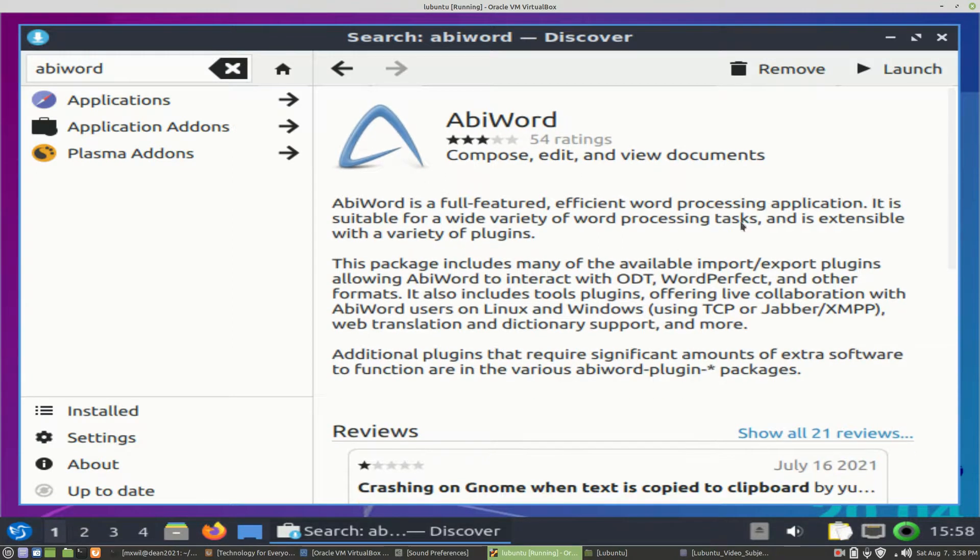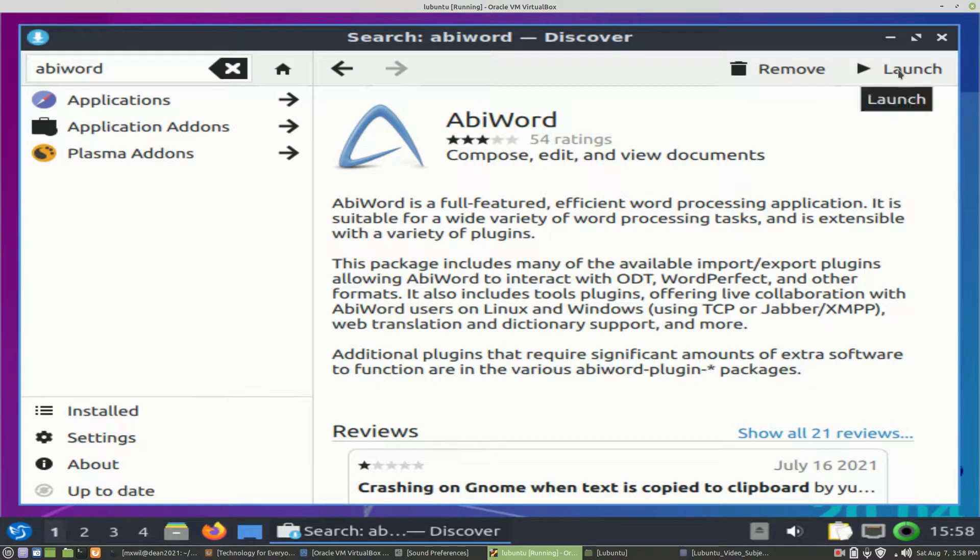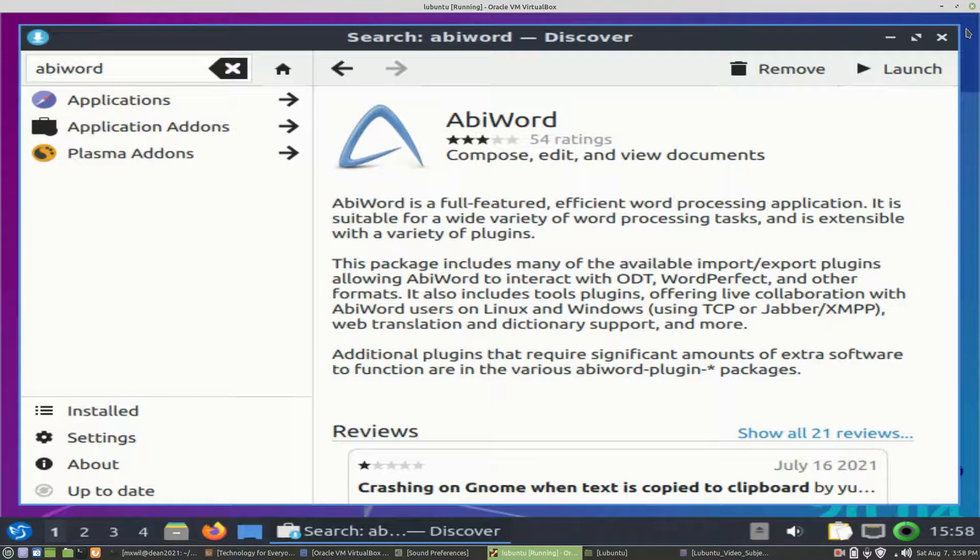Now, it's still loading up, so we'll give it a few moments. There it is. And then there is the summary of the feature. Now, I can launch AbiWord because it's already been installed by clicking on the Launch button. And there you go. AbiWord comes up. We can go ahead and close that.